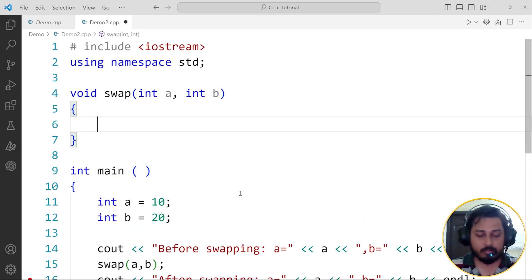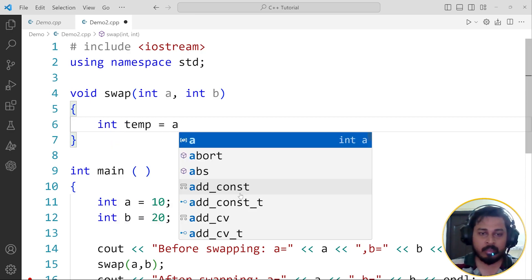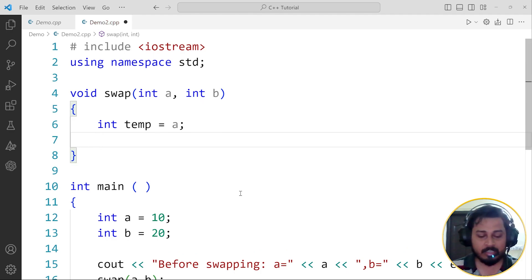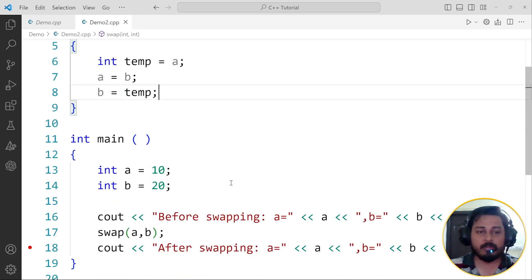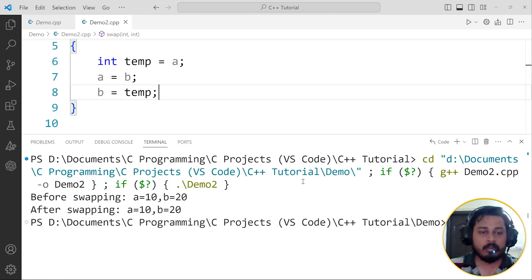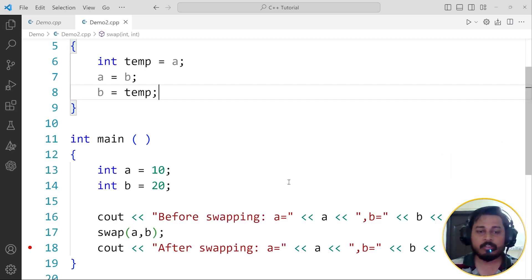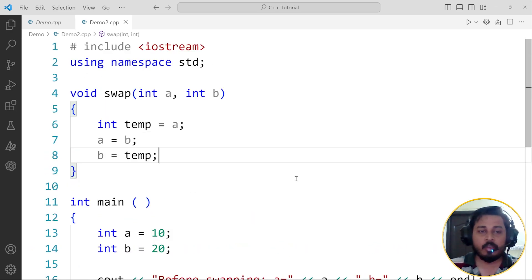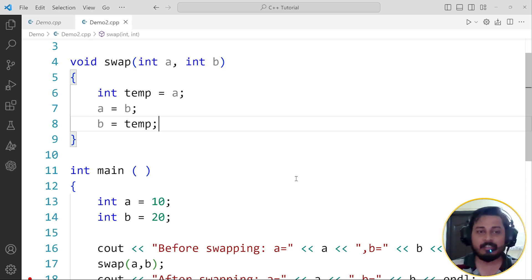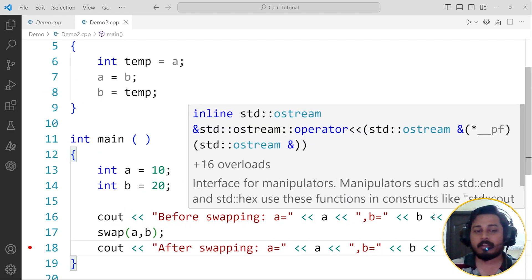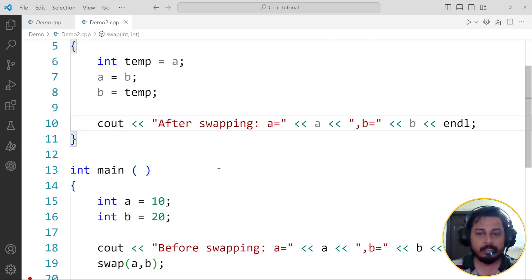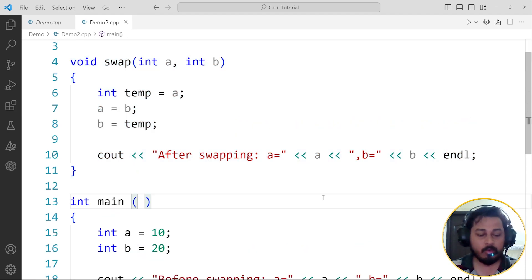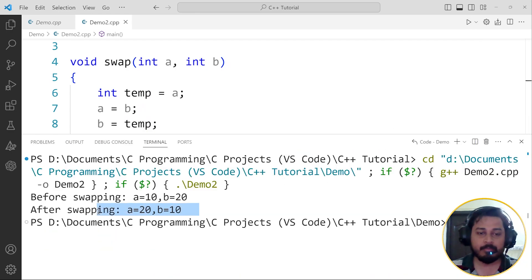Let's write the logic. I'll take: int temp = a, then a = b, then b = temp. So the swapping will happen inside the function. What do you think the result will be? You can see that the swapping still doesn't happen in the output. But when I move the print statement inside the swap function itself, you can see the swapping is happening there.